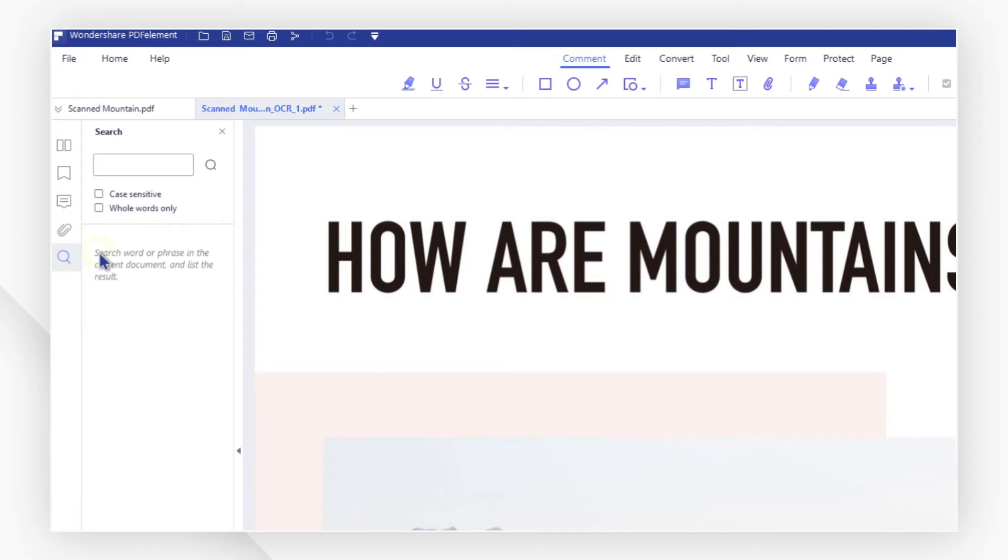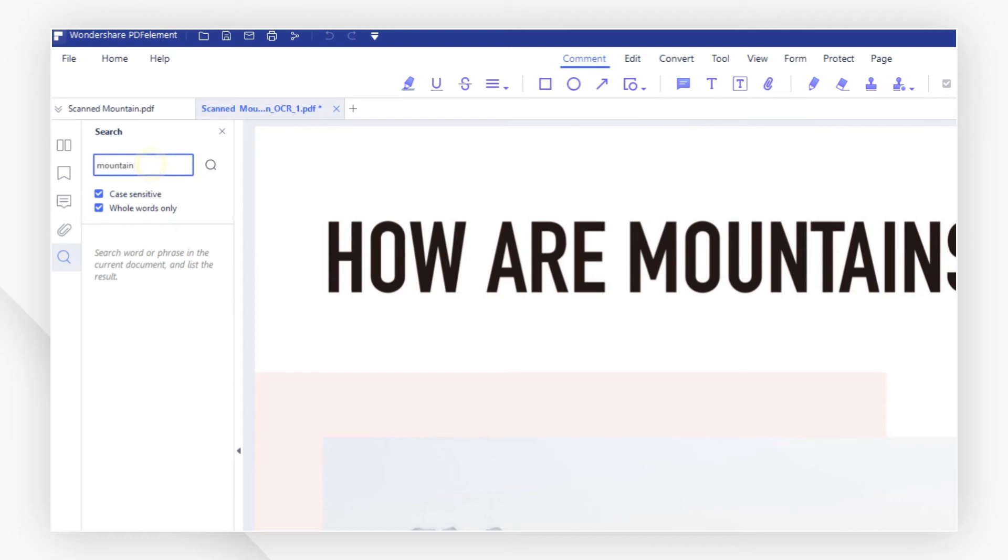You can choose match case or match whole word for your different search needs. Here I would like to search for the word mountain so I type it in the box and hit the magnifier icon.